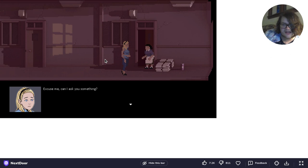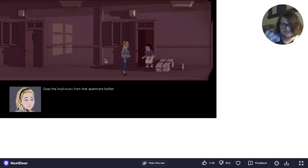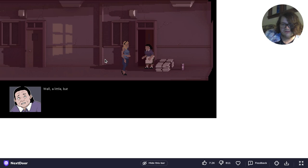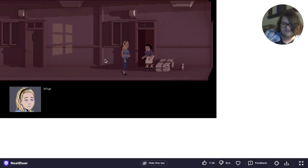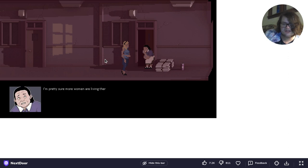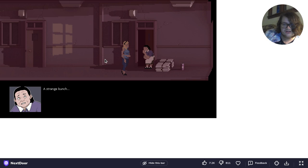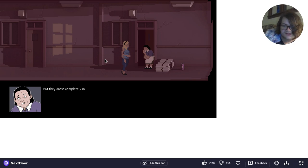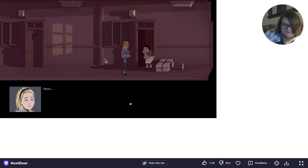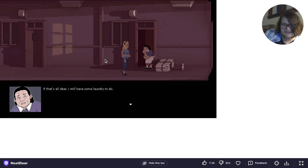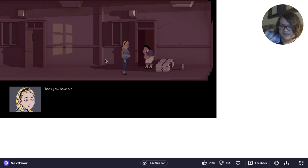Excuse me. Can I ask you something? I'm from downstairs. Does the loud music from the apartment bother you, too? Well, a little. But our rooms are separated. You should ask his next door. She just left. And there isn't anyone else? What do you mean? I'm pretty sure more women are living there. Strange bunch. They all have different figures, but they dress completely in black. And they never say anything. Not even a hello. Very unfriendly, if you ask me. If that's all, dear, I still have some laundry to do. Have a nice day.